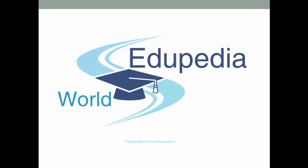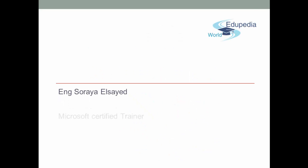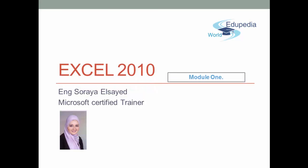Welcome to Edupedia World, virtual world, free education. Hi, I am Soraya Saeed, Microsoft Certified Trainer.